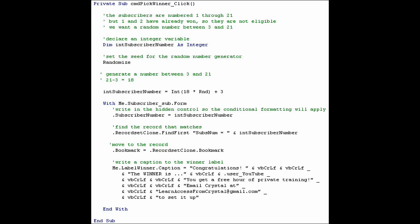Now that we have our random number, we need to find out who it goes to. So we are going to write intSubscriberNumber, the random number that we just generated, to that hidden control subscriber number on the subform.